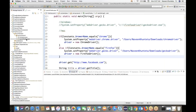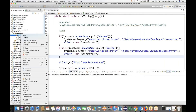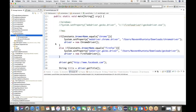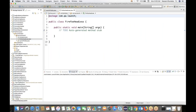So let's start. I'll create a new class over here. Let me quickly create a class — my class name is 'Firefox Headless'. Select the main method and click on Finish.